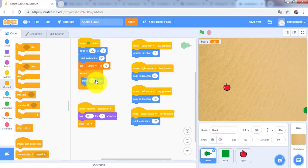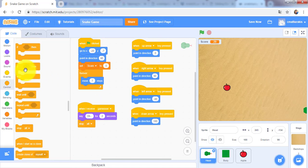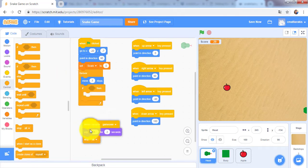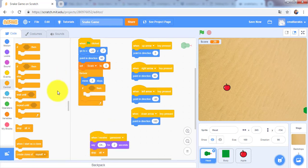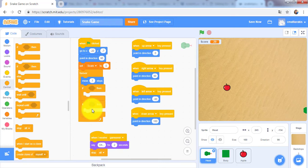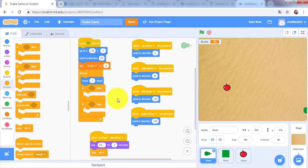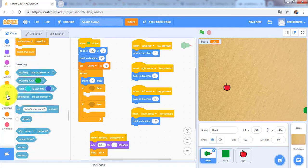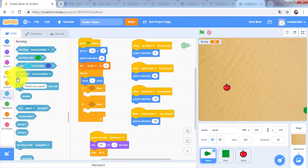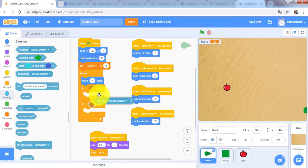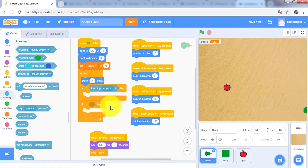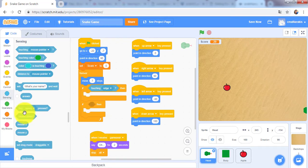After the move 7 steps, I will add 2 if blocks. I will take this one and this one again because I have 2 if statements. If the head touches the edge, then I would like to broadcast game over.